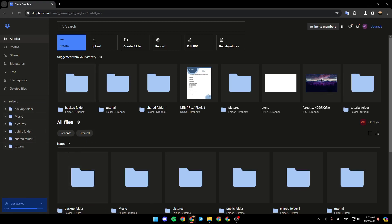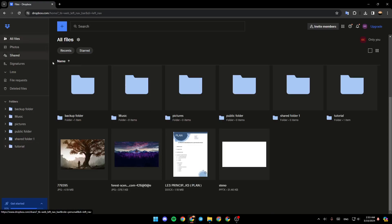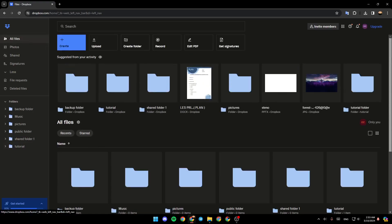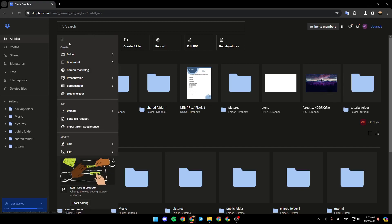So the first thing that we're going to do is go to all files and then go all the way up. And then right here, you're going to find create. Go ahead and click on it.